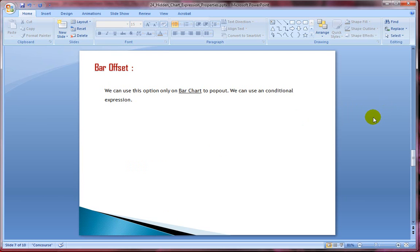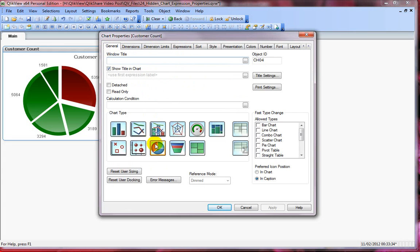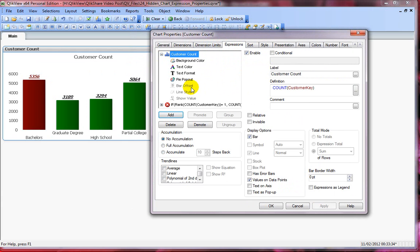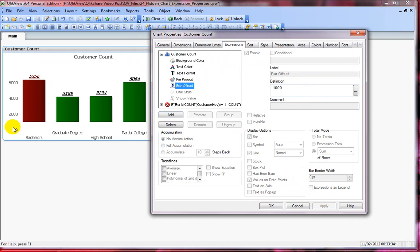Next is bar offset. This is straightforward — if you want to control the offset of a bar chart, you can use this option. As you can guess, it's only applicable to bar charts and does not work for other chart types. Let me change this to a bar chart. Under bar offset, if I type 1000, the bar chart starts from 1000 instead of 0. This can be an expression — you can do some clever things with bar offset. I'll show more of this in future videos.